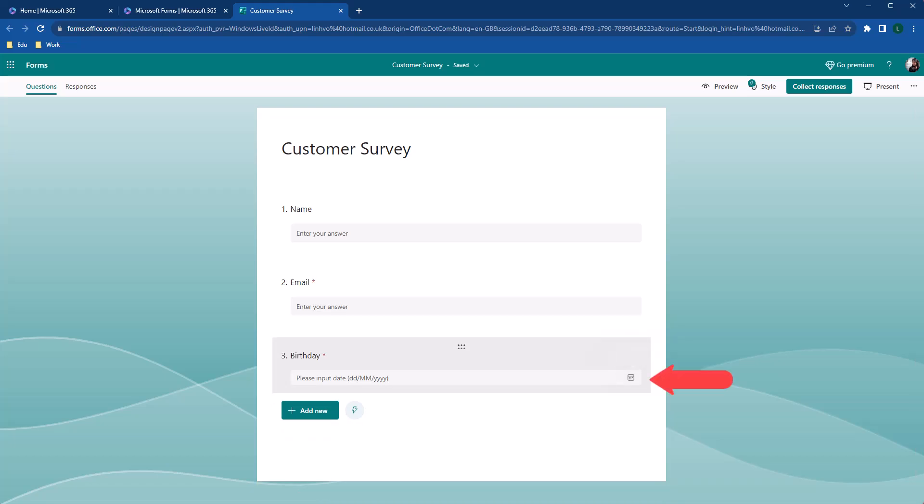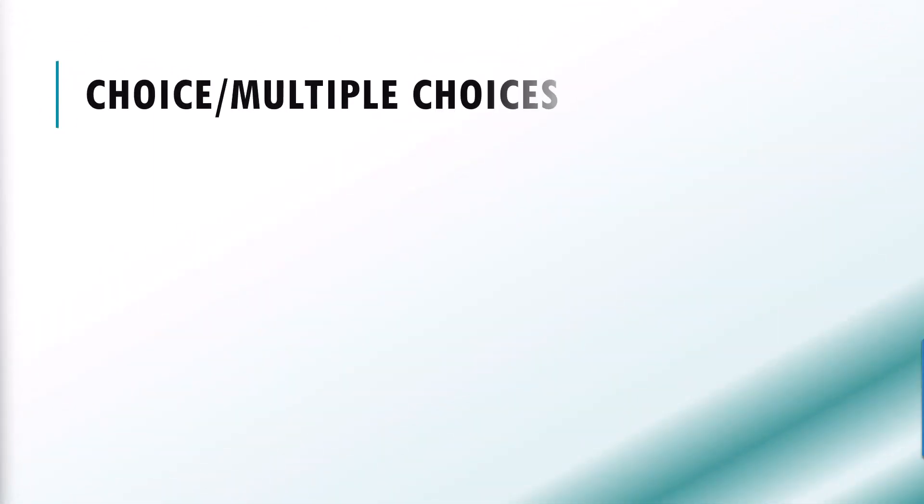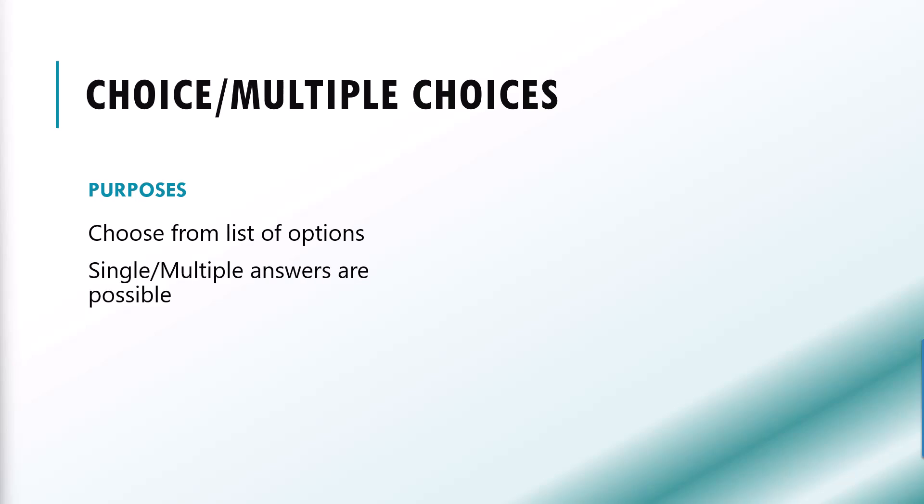The third question type is choice or multiple choice. This question type allows respondent to choose from a list of predefined options. They can select only one answer or sometimes multiple answers. It is perfect for opinion polls and market research.